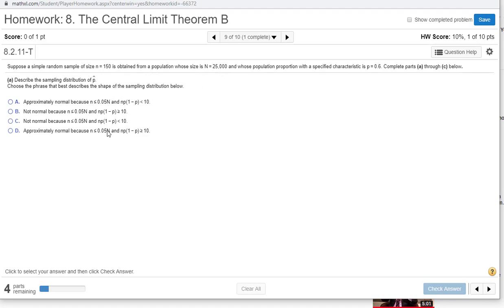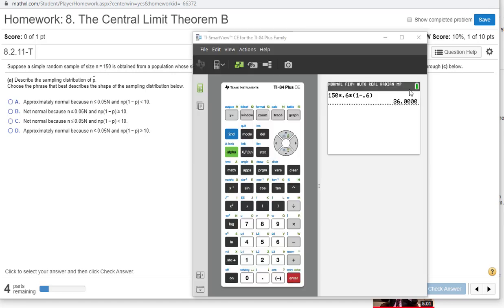And also this next one, n times p times 1 minus p has to be larger than 10. So 0.6 times 1 minus 0.6 times 150 needs to be bigger than 10. We run that out, it's 36, so we're good on that front.